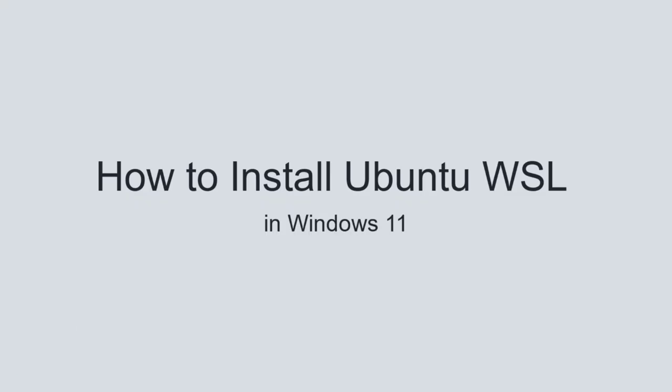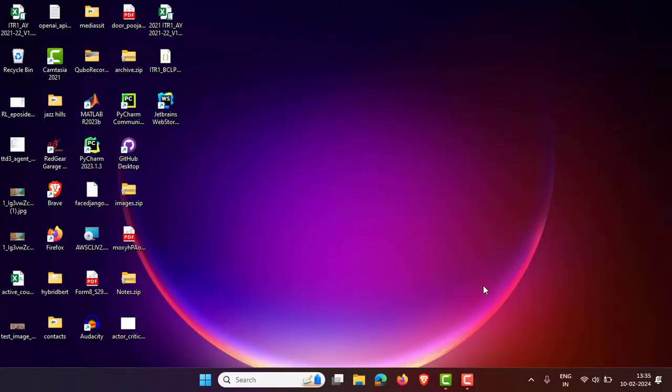Hi everyone, in this video I'm going to explain how to install WSL in Windows 11. WSL stands for Windows Subsystem for Linux. This step is very simple.